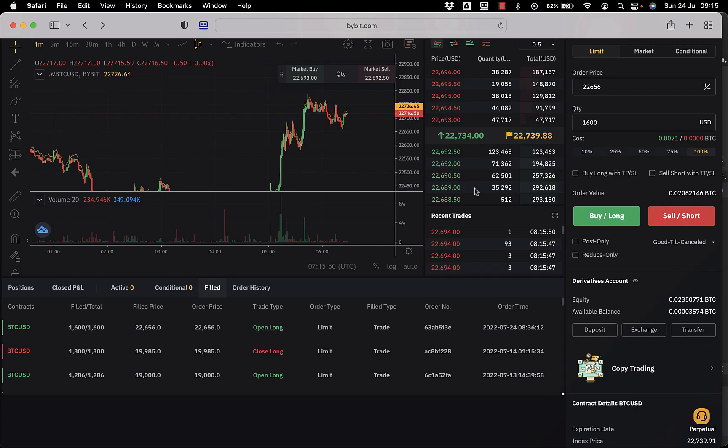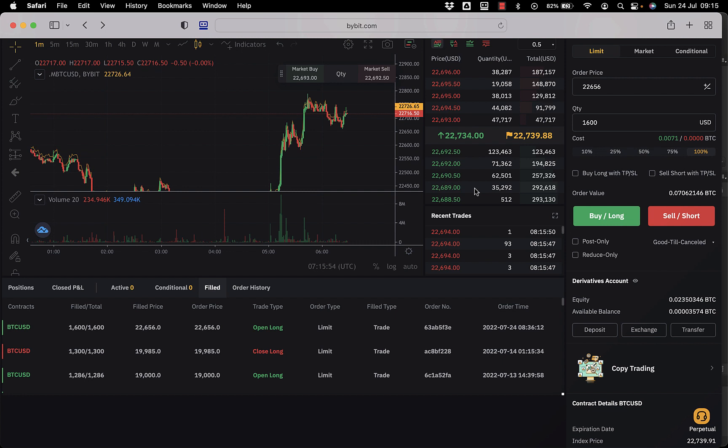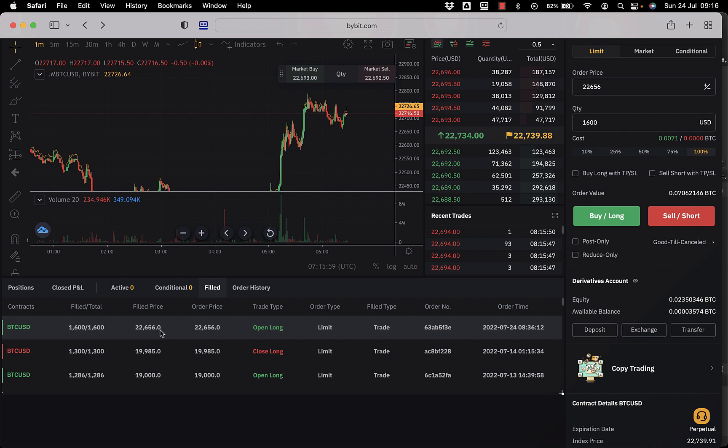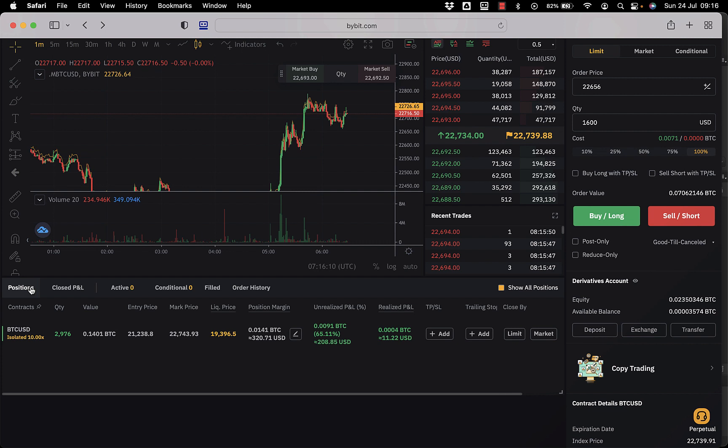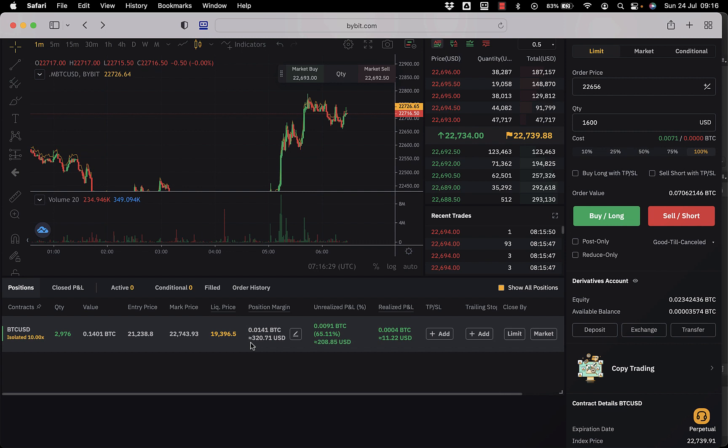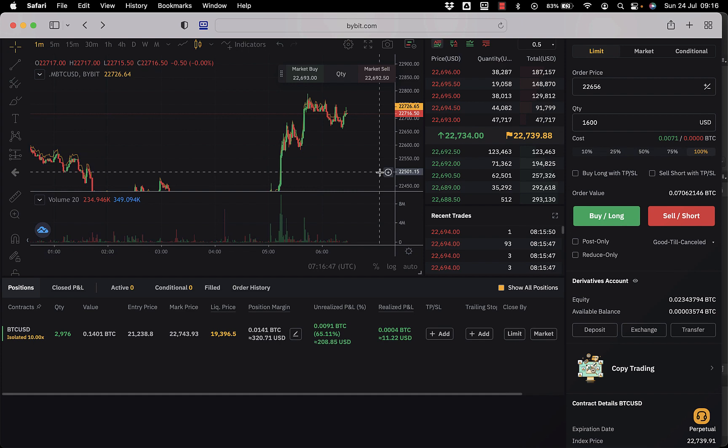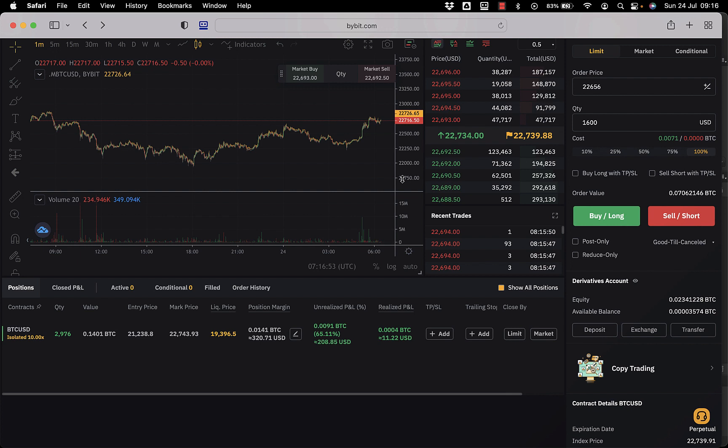Just checking back at my Bybit account I was mentioning at the start, and it looks like the order I had there for 1600 contracts at the price of 22,656 did indeed fill, which is good because it's up to 22,734 now. So you'll see though, the position now looks a little bit different because it's only 65% in profit. Now you can see that the actual amount of money I'm playing with is $320, but it's on 10x leverage so it does actually look like the quantity there is 2,976 dollars, but that is the contract size, that's not actually, I'm not using three grand, I'm using 300 dollars. So yeah, currently $208 in profit.